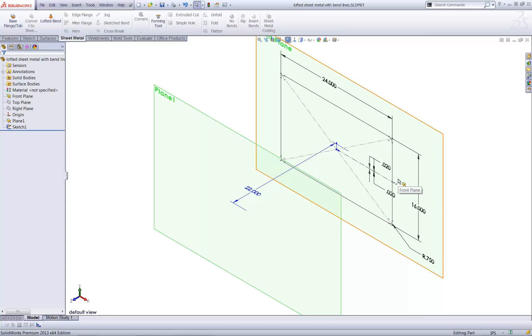An easy way to make sure each sketch has the same number and type of sketch segments, in the same order, is to copy and paste the sketch. And that's what I'll do here.